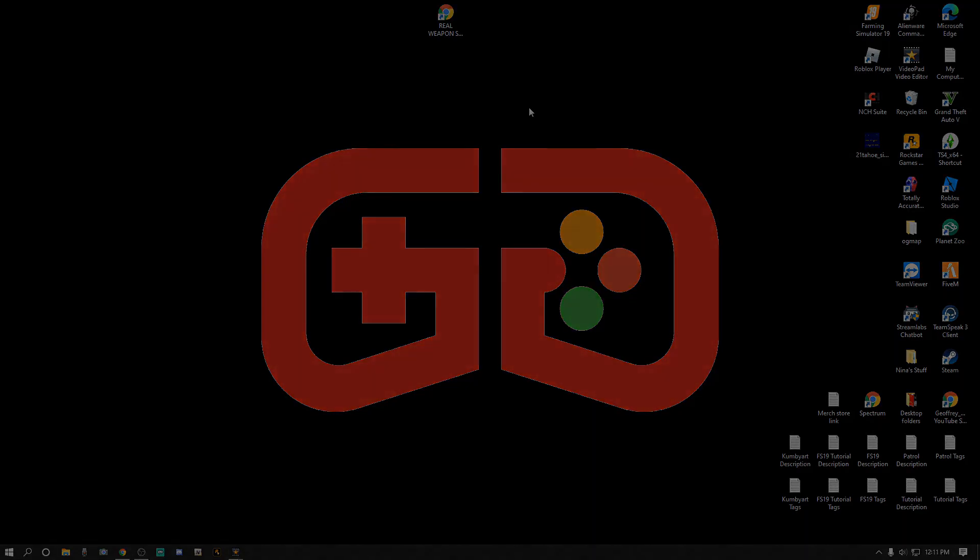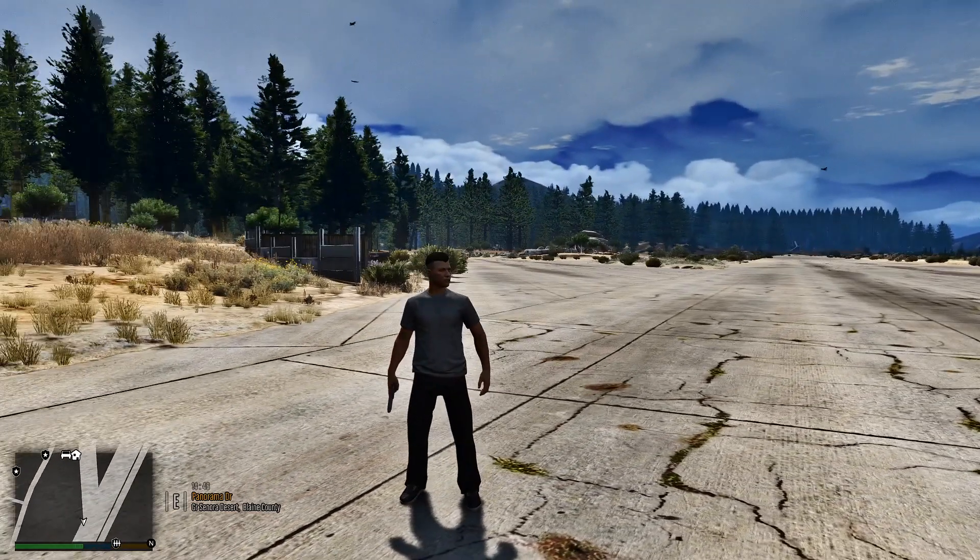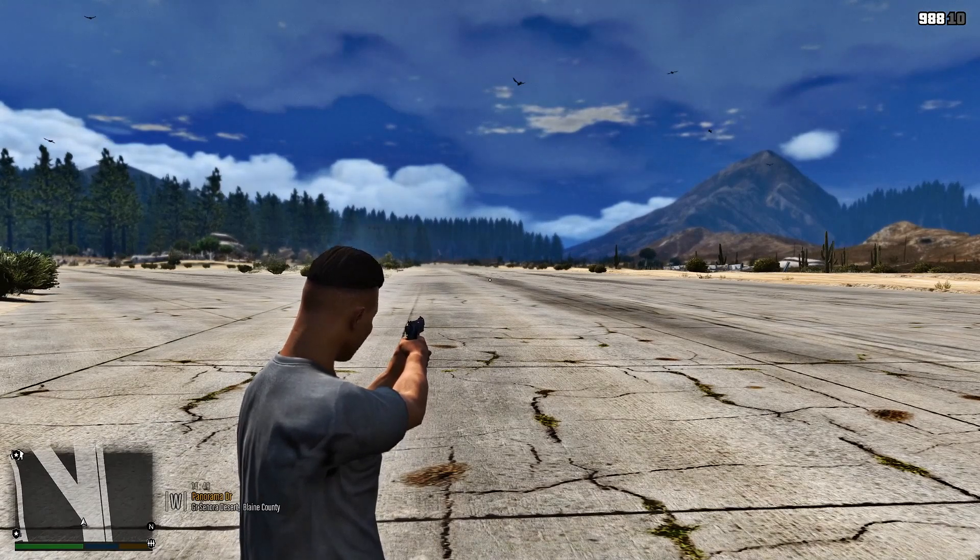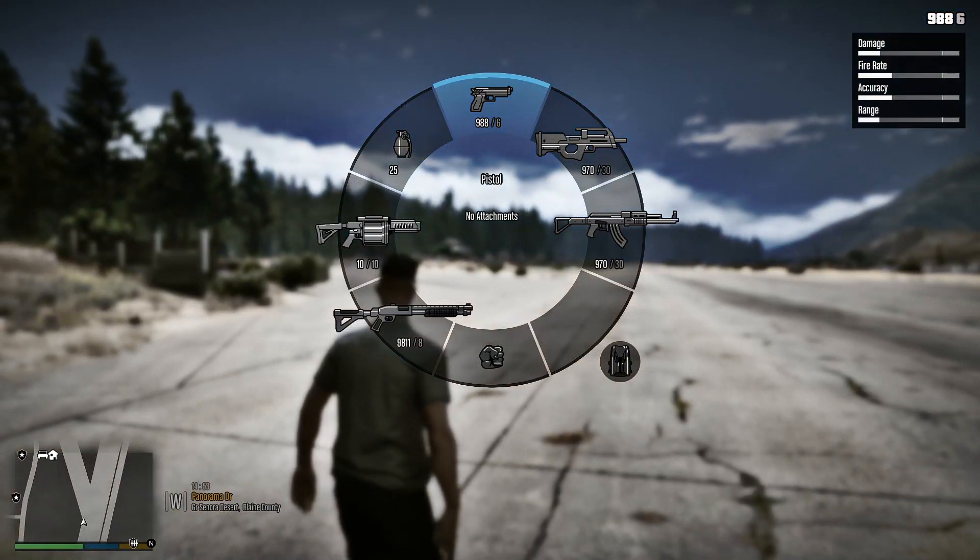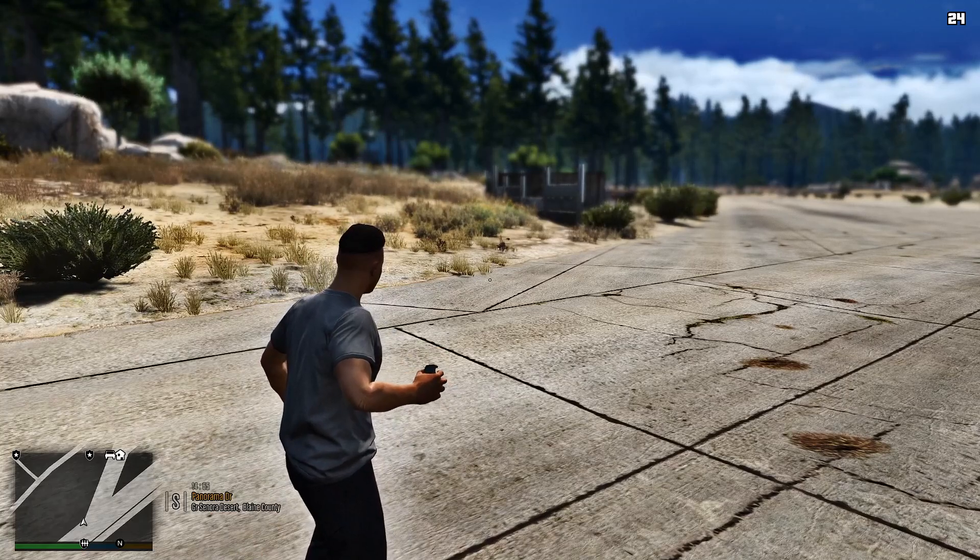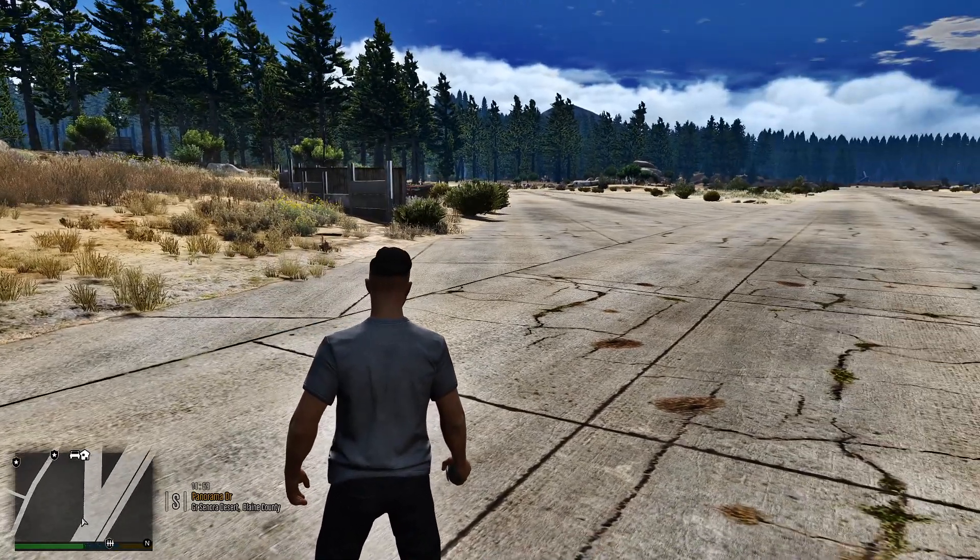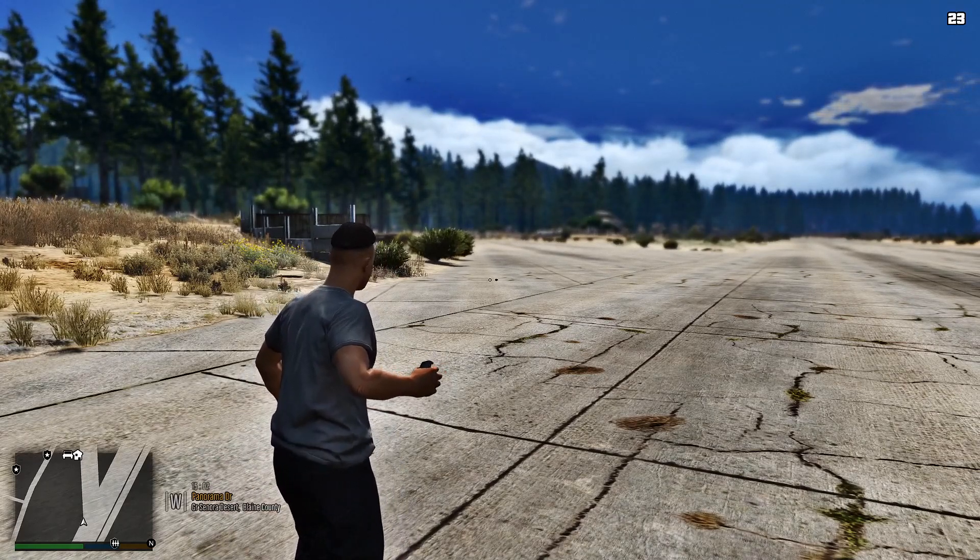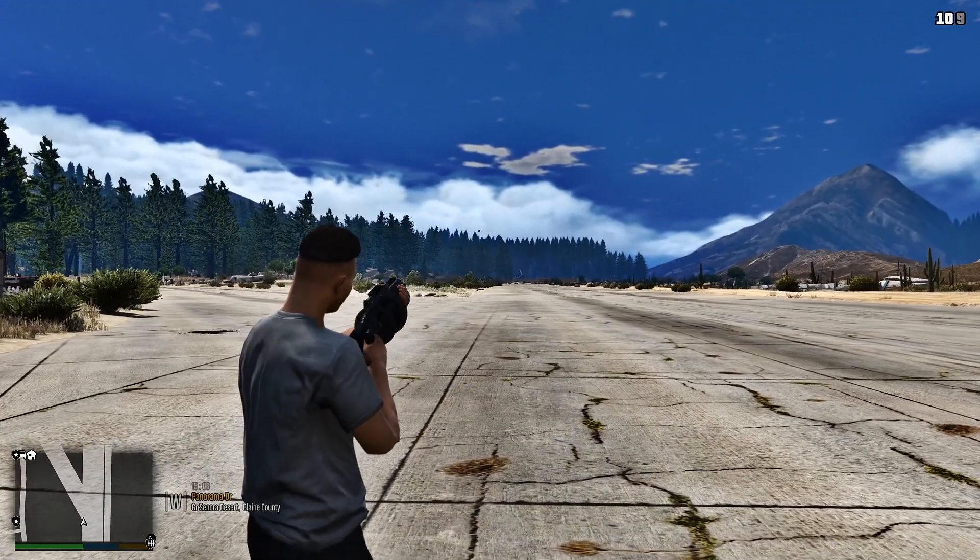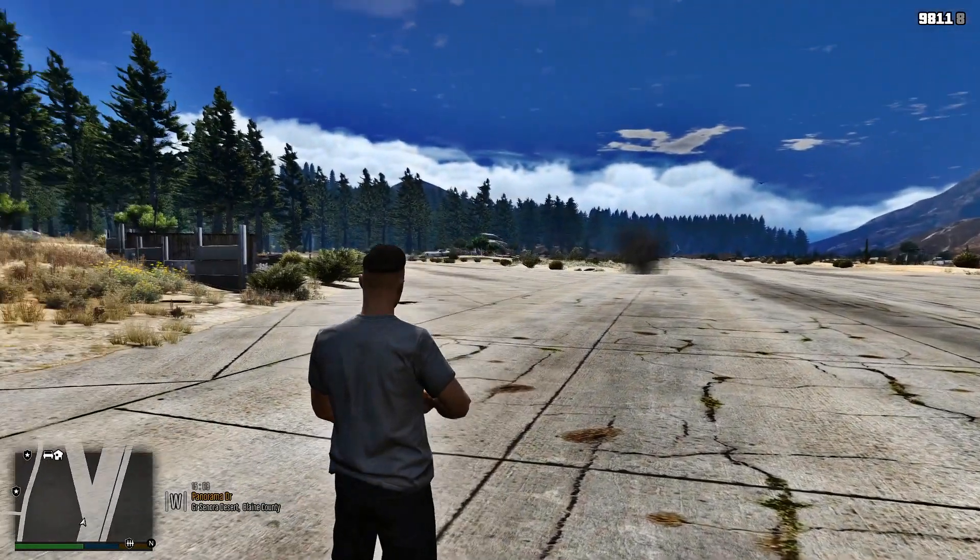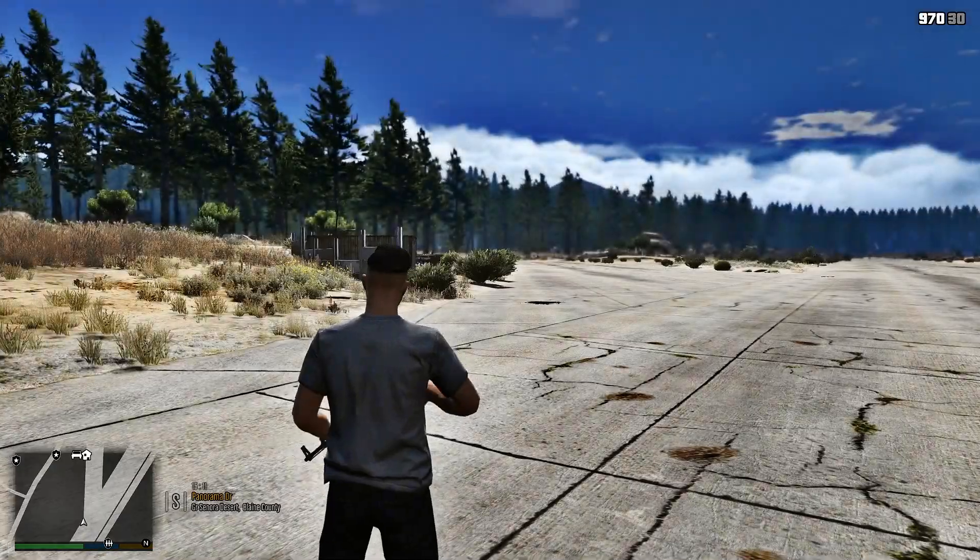Alrighty guys, so here we are in the game. Let's check out these weapon sounds. Here's your regular handgun, still has that echo man, sounds so good. Let's go to the grenade so you can hear the explosion. Even the sound, wow, oh my god man. Did you hear the sound it makes when it hits the ground? Even the explosion looks different, that's real.